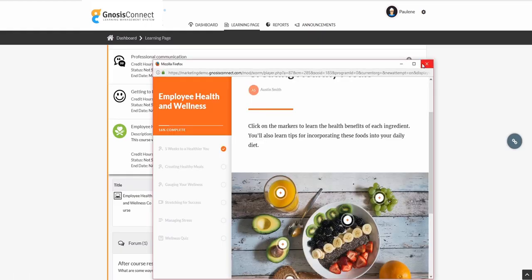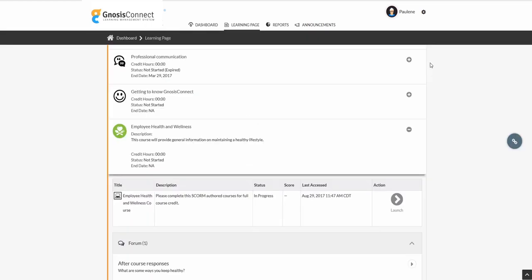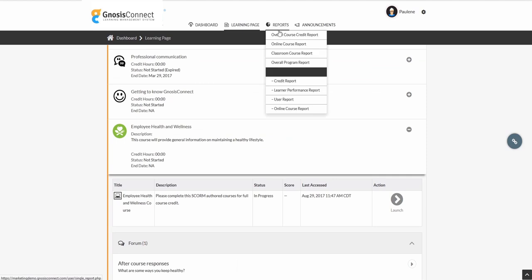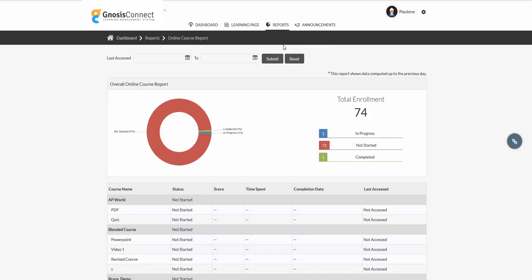Learners have much the same reporting features available at the admin level, however it's restricted based on permissions. This user happens to be a team lead, and has a few extra reports available to her, that give her insight on how her team is performing.